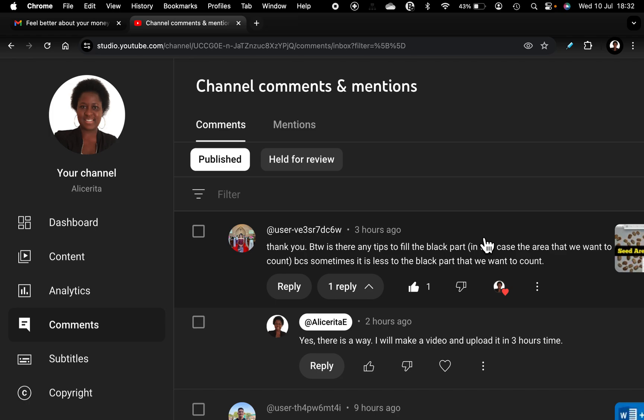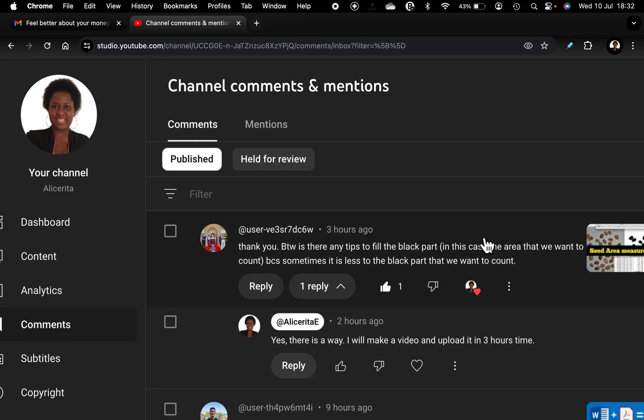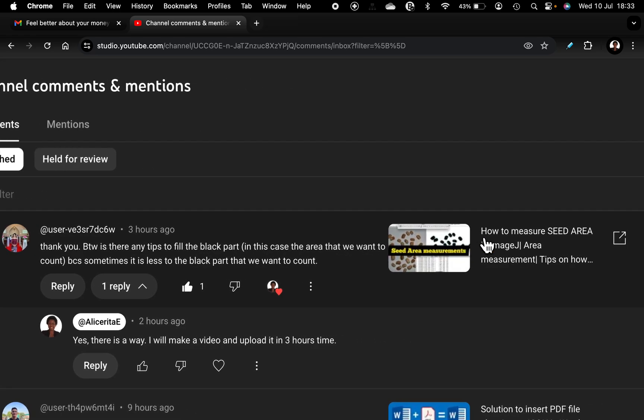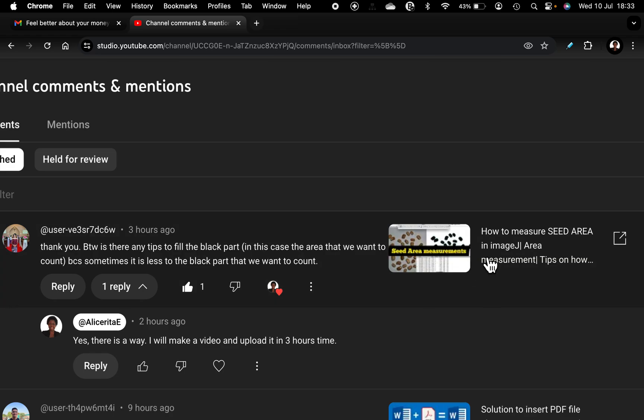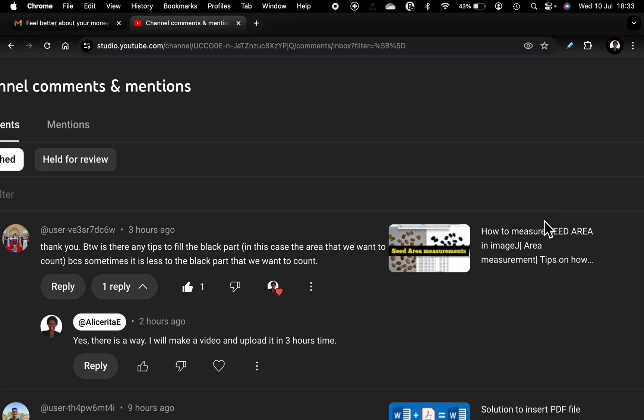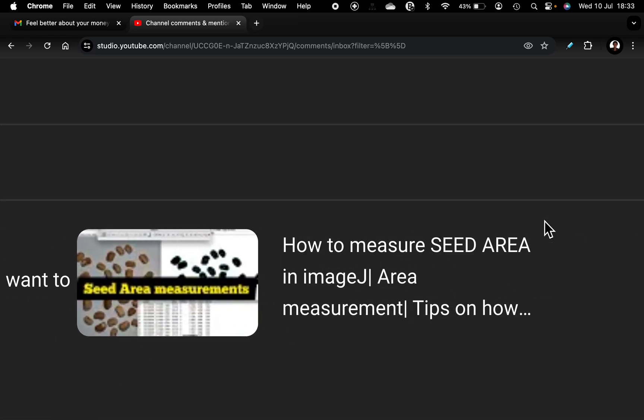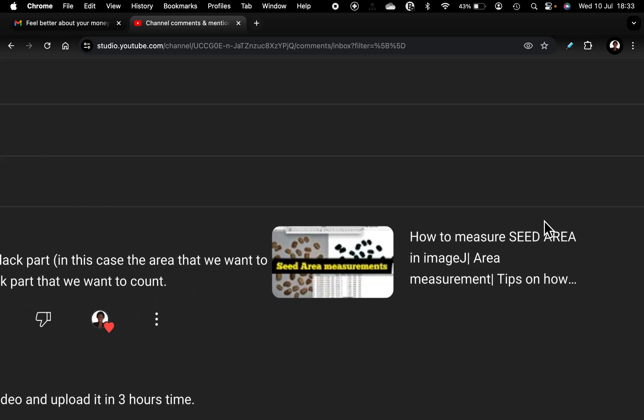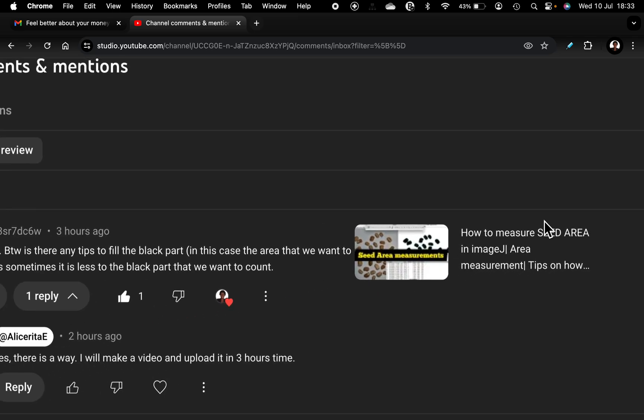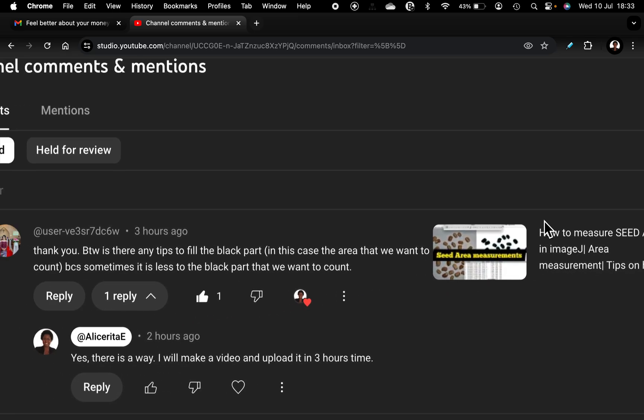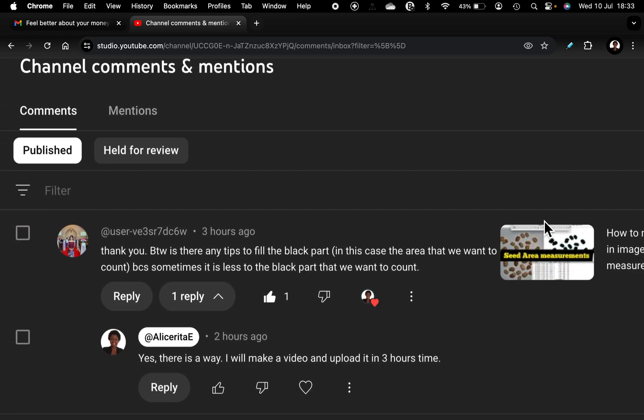Today's video is inspired by a comment from a subscriber on my channel. I have this video that shows how to measure seed area. This particular video can also be used in doing analysis for measuring leaf lengths or any other type of quantitative analysis you want to do on an image.